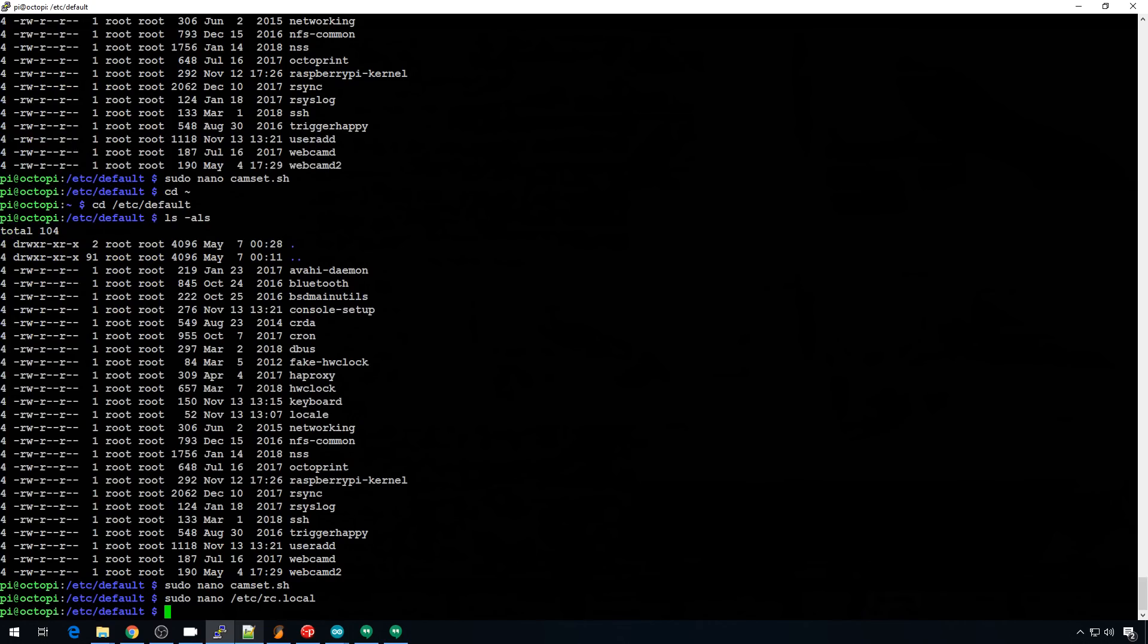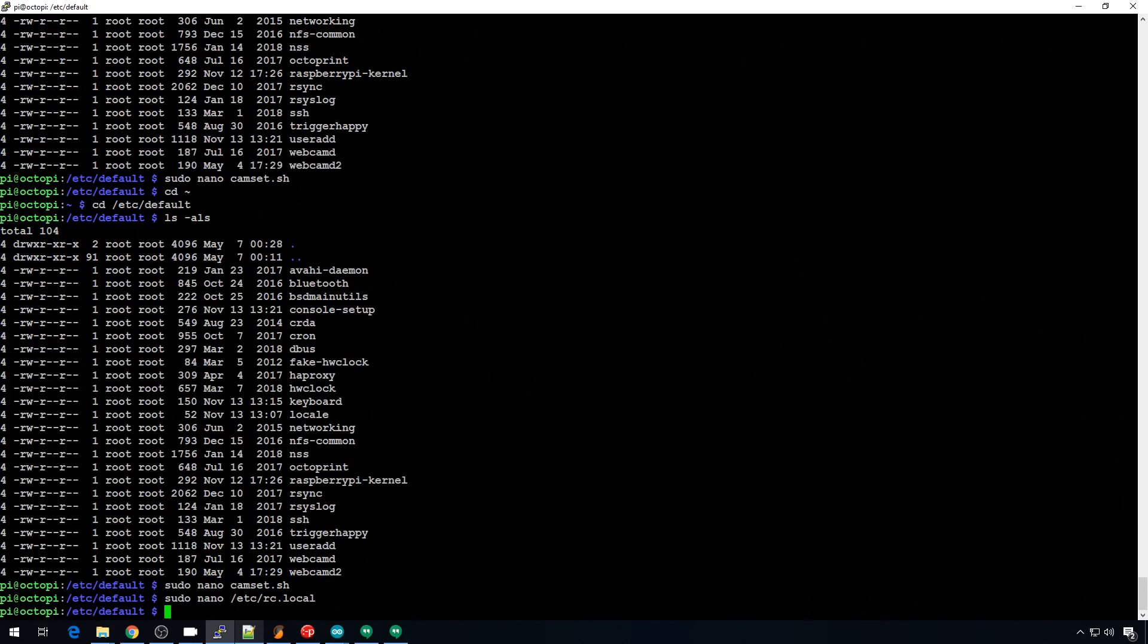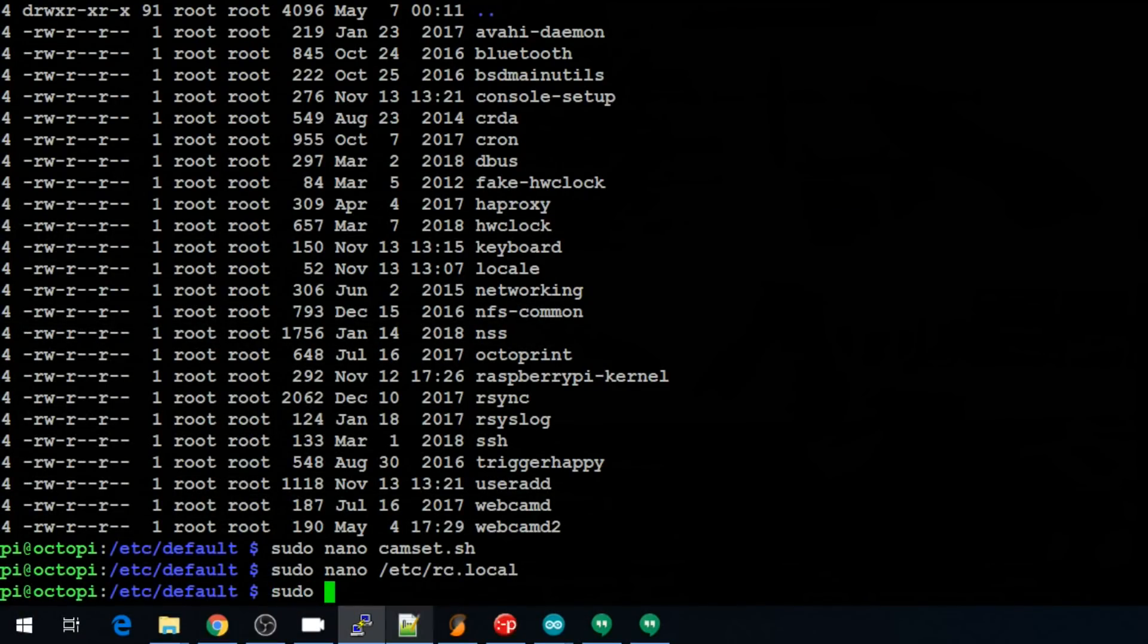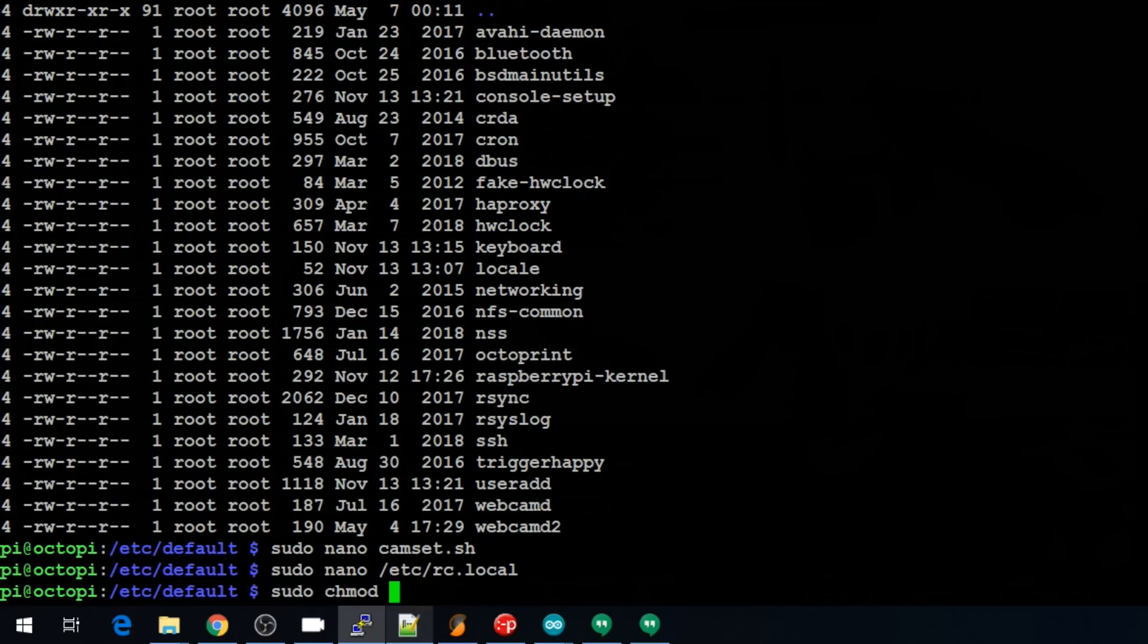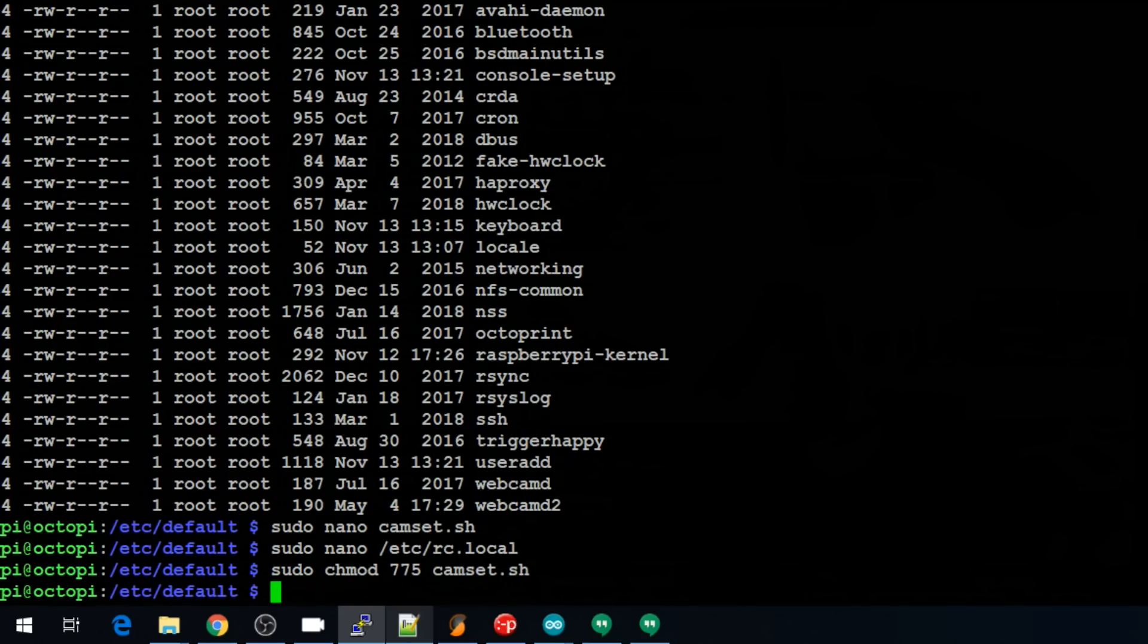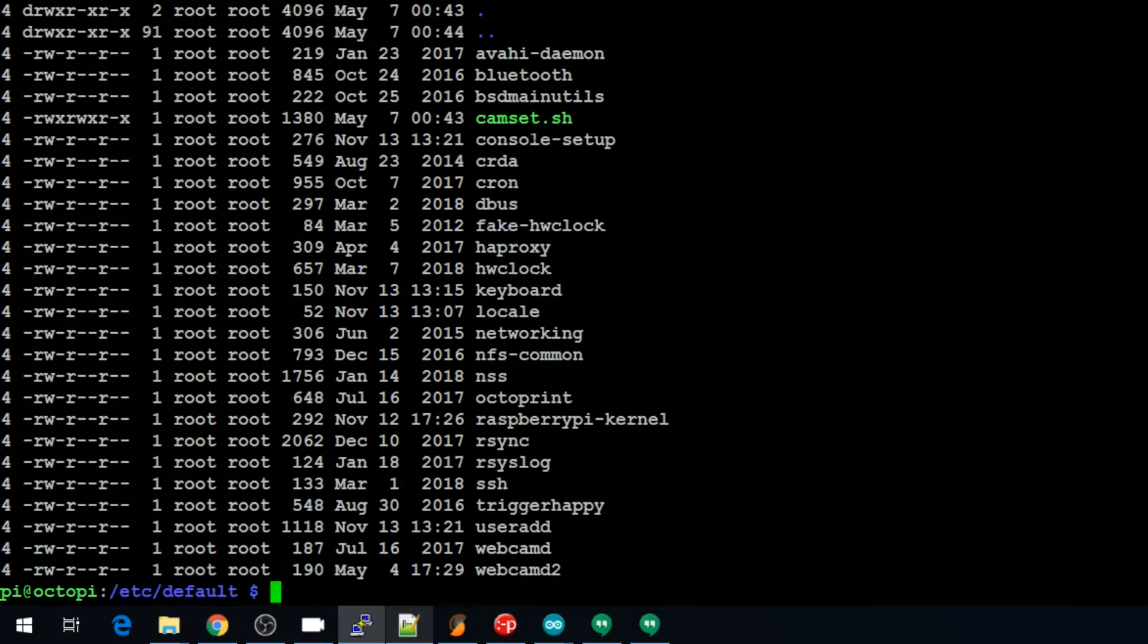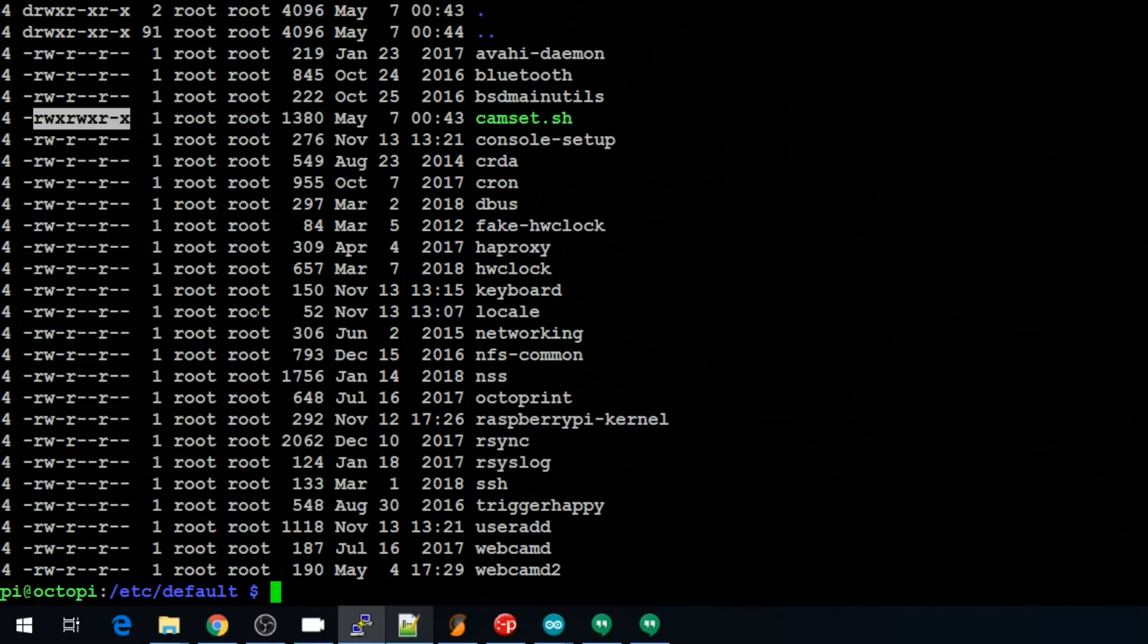And then one more command. We need to set the permissions on that cam set script so that it can run. So we'll do sudo chmod. We'll set it to 775 to allow it to execute. And since we're still in the etc default directory, we can just put in camset.sh and hit enter. And then if you do that ls -als command again, you can see our cam set script. The permissions have been updated. You can see those over here. So it will allow it to execute.